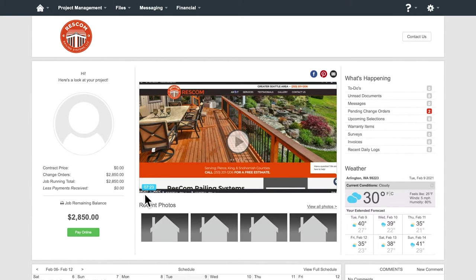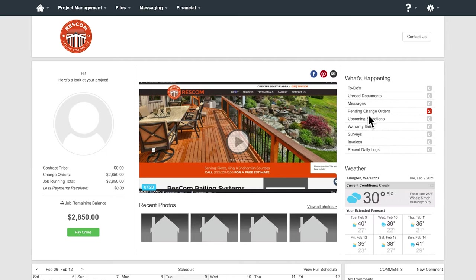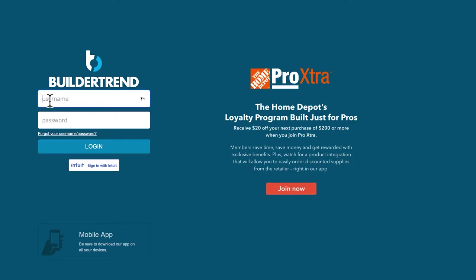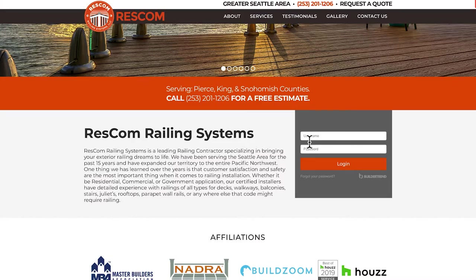Even after the project is done, if you have warranty work done, you could put in a service request in this system. You can always log in at BuilderTrend.net or ResComRailing.com.